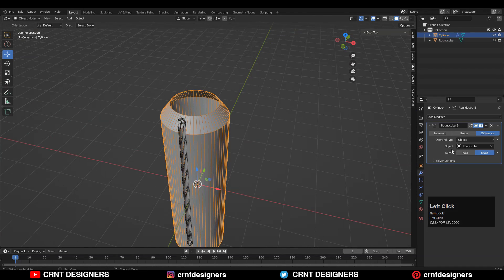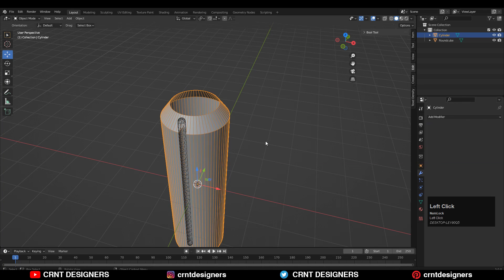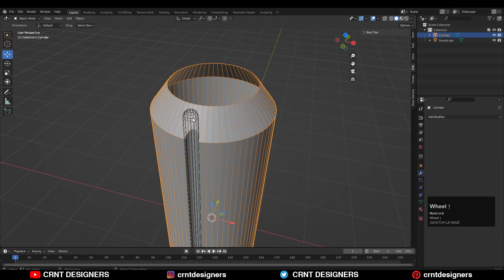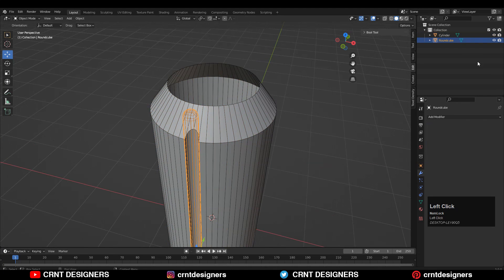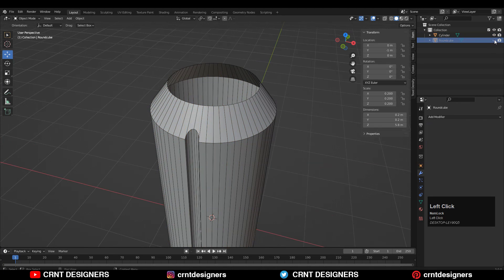Now I just need to apply that boolean modifier. Go to the modifier tab and hit Apply. Then you can hide this capsule — we don't need it anymore.